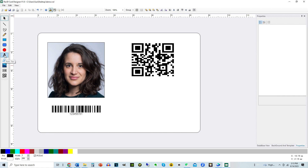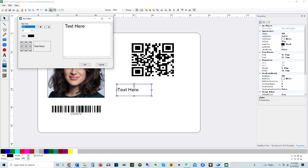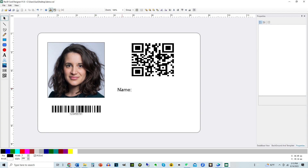The solid text icon is for generating static text content. The hollow text icon is for generating dynamic text content. Draw a static text box and double-click to set the content. Then draw a dynamic text box.